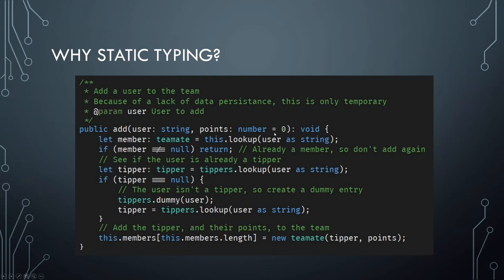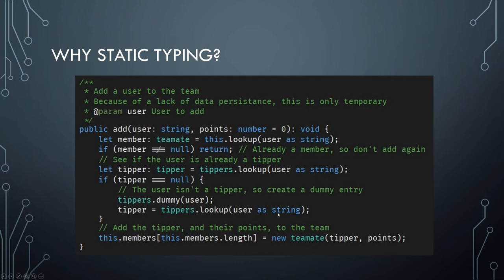Really, other than the type annotations up here, this isn't that different from ordinary JavaScript. You should be able to read this just fine if you know JavaScript. But you'll notice that there are regular as string, as string, as string throughout here. These wound up being needed.